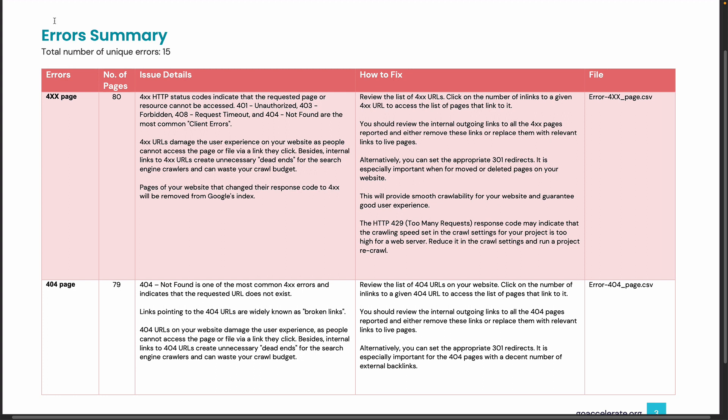There's an errors column (that's the error title), the number of pages that are impacted by this error, the issue details column (this is an explanation of why Google finds this particular error really important to fix), and then a very important part of the report is the 'How to Fix' column. This gives you the tip of what you need to do to actually fix this error.